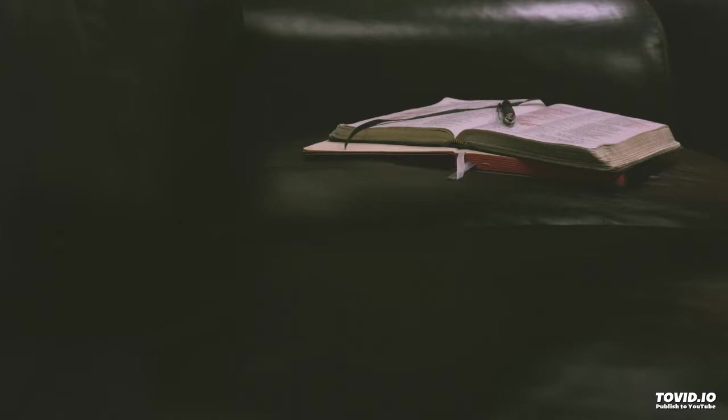Word eternal, throned on high. Word that brought to life creation. Word that came from heaven to die.